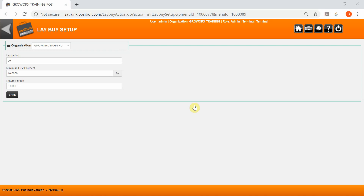This is where you would set the rules for all lay-bys. Select an organization from the drop-down list, then set the lay-by period. This can be 30, 60, or a 90-day period.